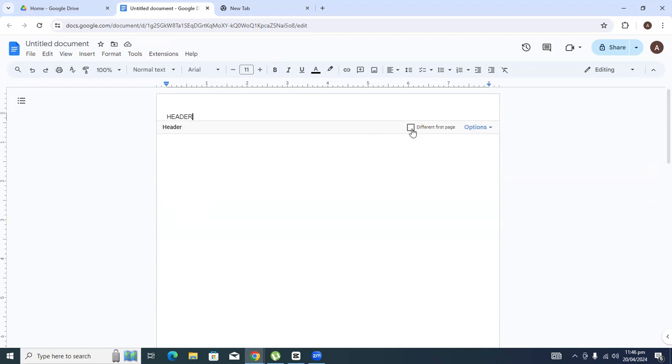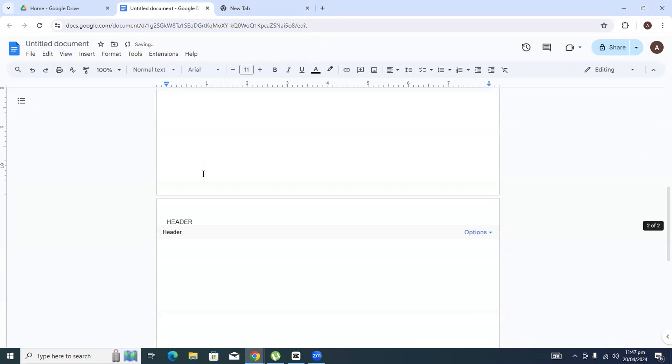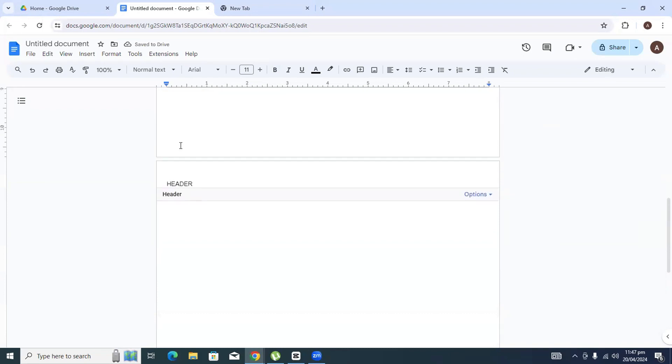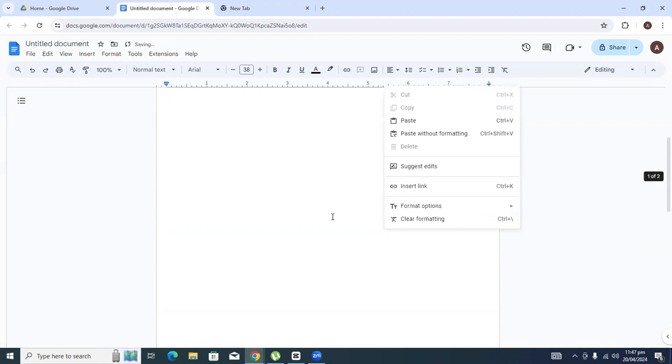I will just tick mark it and again type the name of the header that I want to place on the first page. Let's say I will just type in 'header first page'. And then as you can see, the header is still here, so I will just click on these options and click Remove Header.